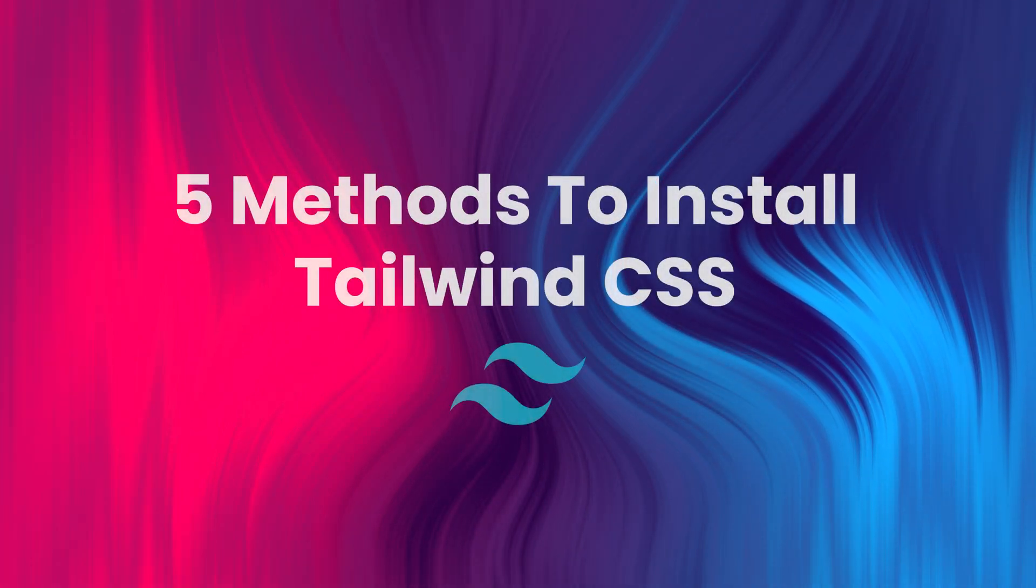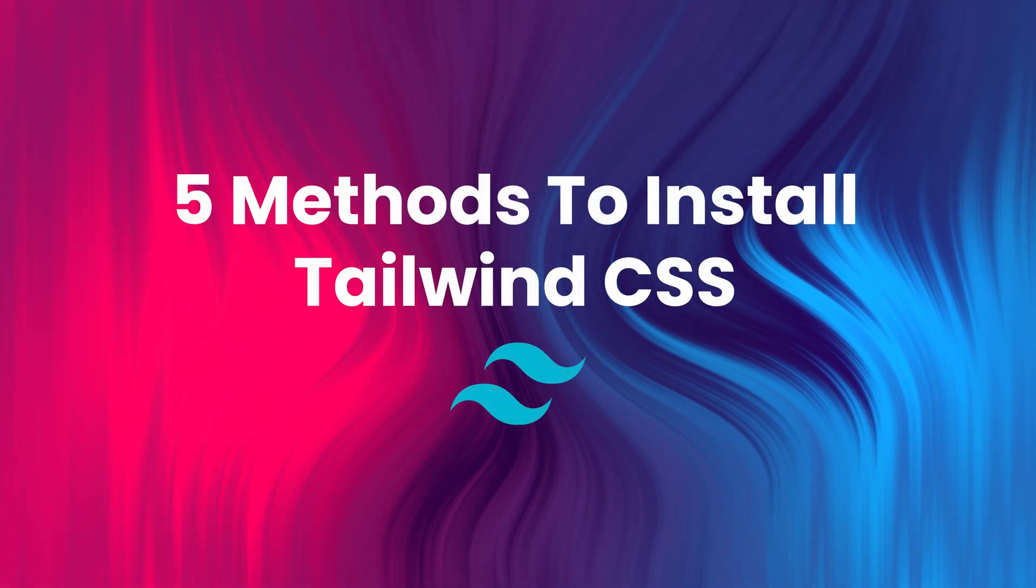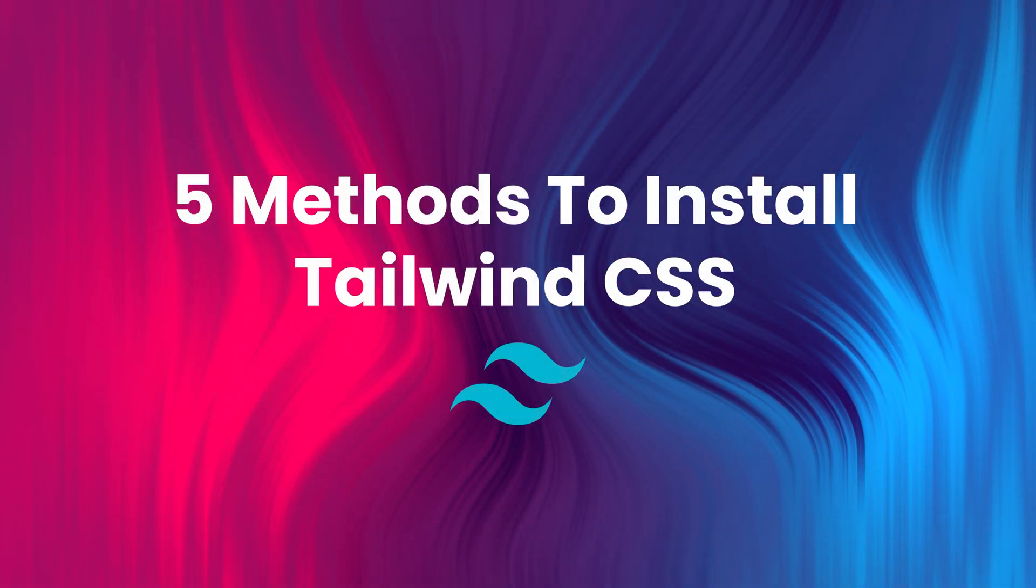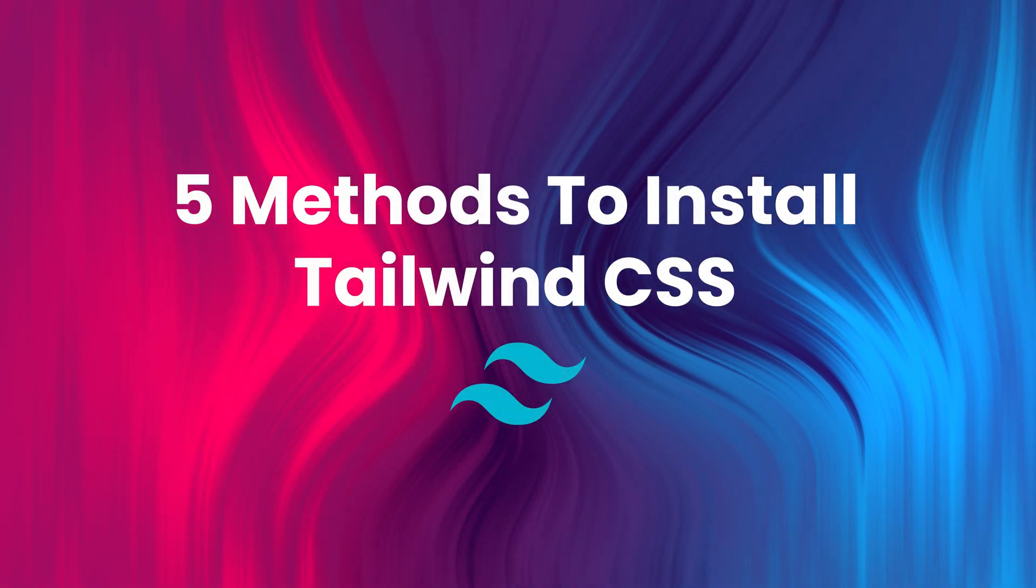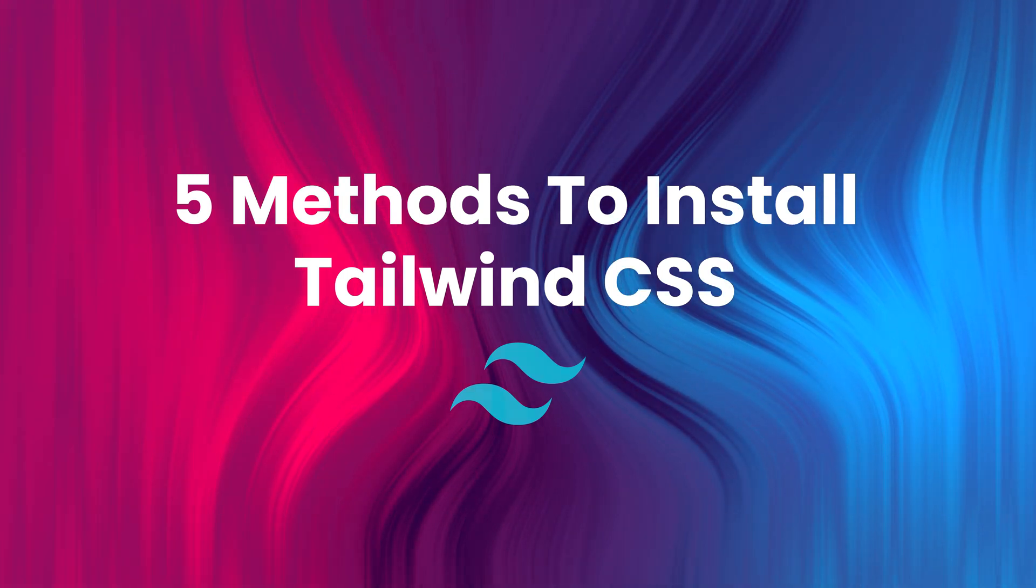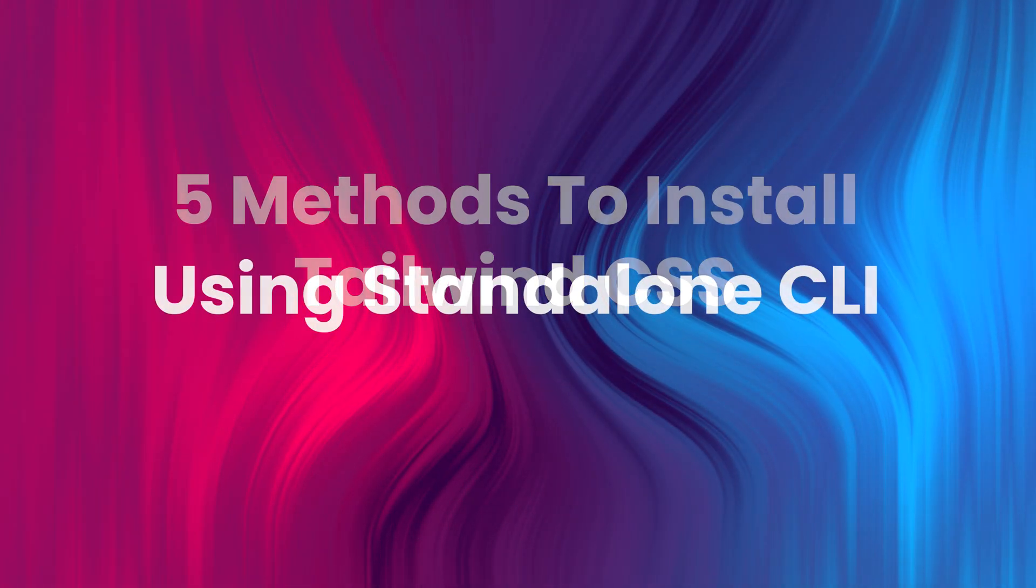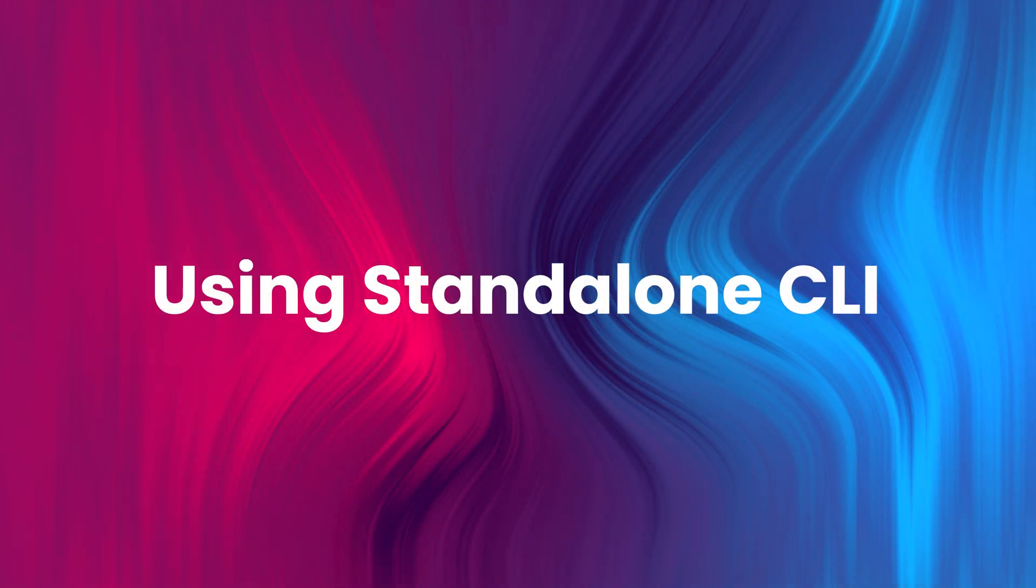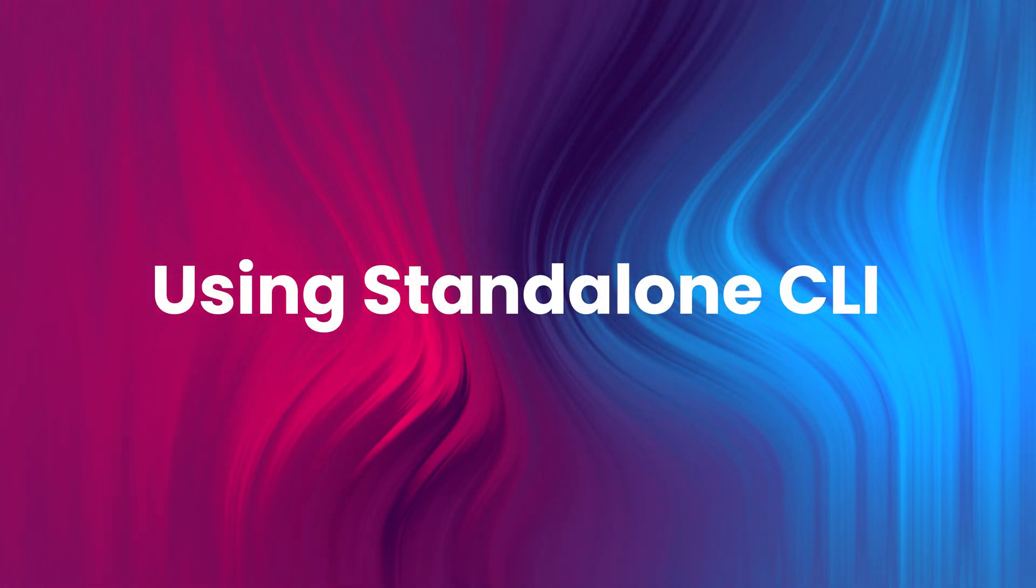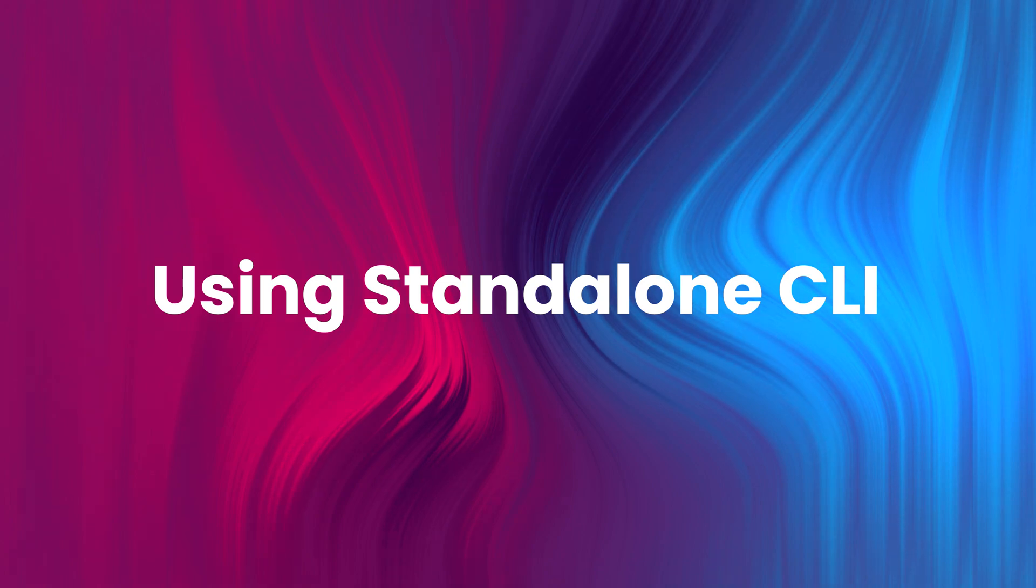Hi everyone, this is the last video for now in the Tailwind installation series where I explain how to install and use Tailwind CSS in different ways. This method is for people who prefer not to use Node.js at all but still want to use Tailwind CSS.